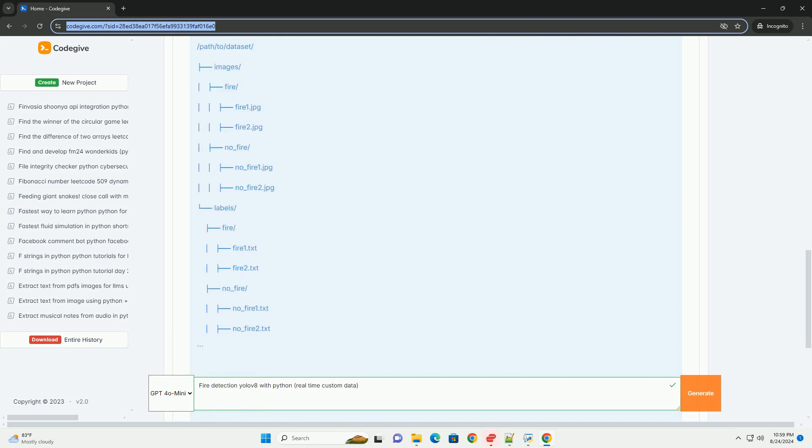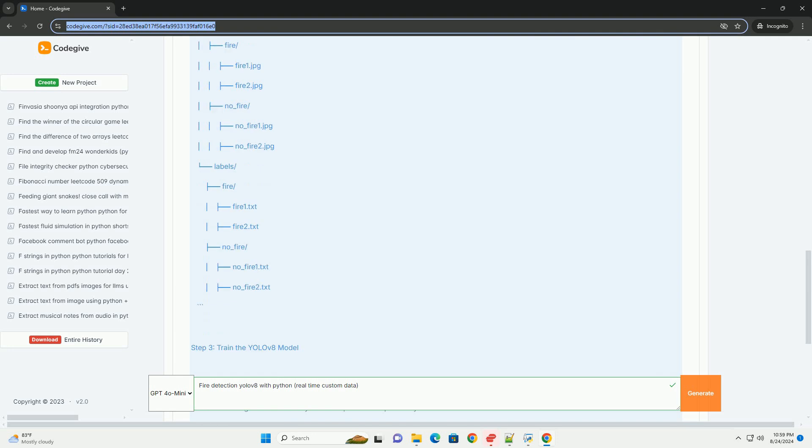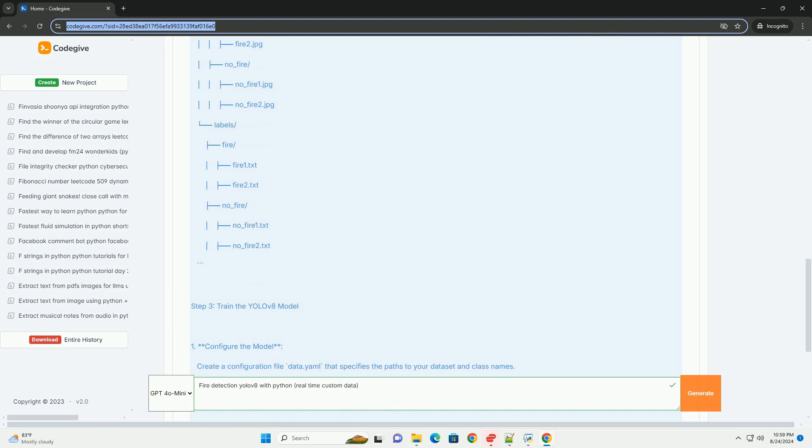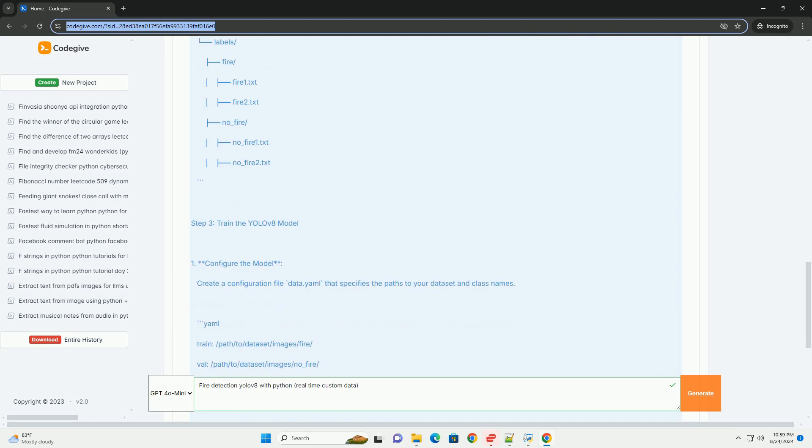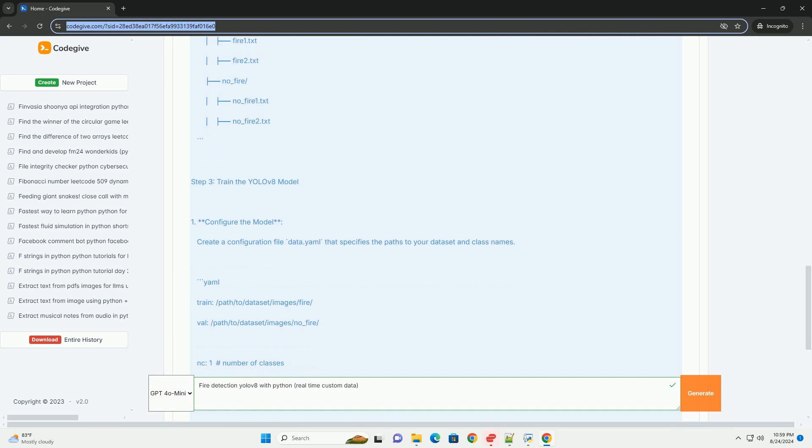Step 3: Train the YOLOV8 model. Configure the model. Create a configuration file data.yaml that specifies the paths to your dataset and class names. Train the model. You can train the YOLOV8 model using the following script.